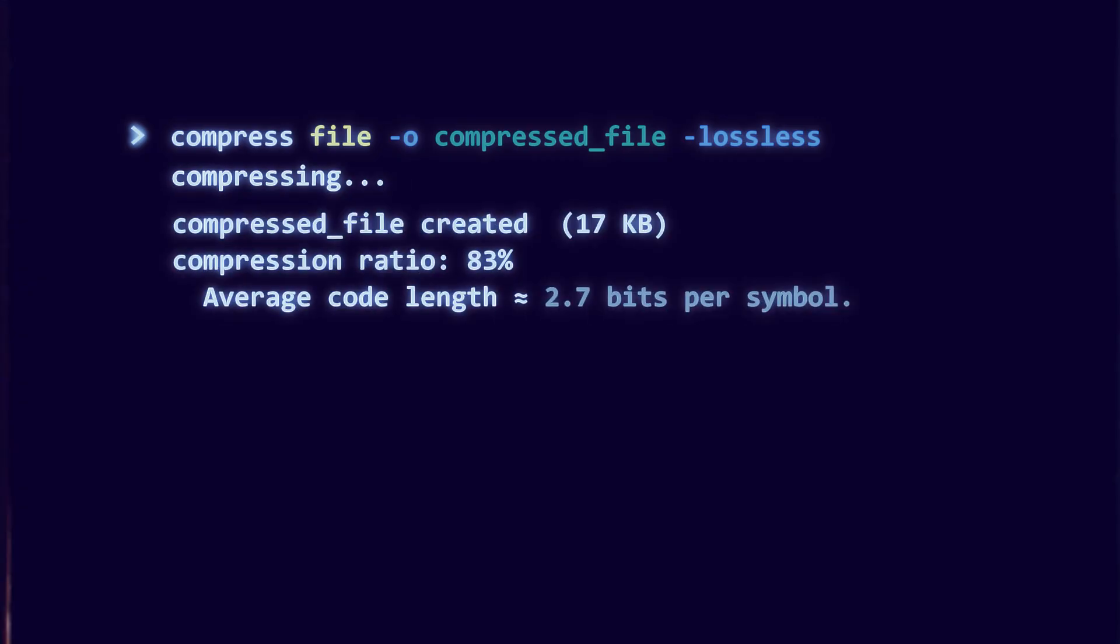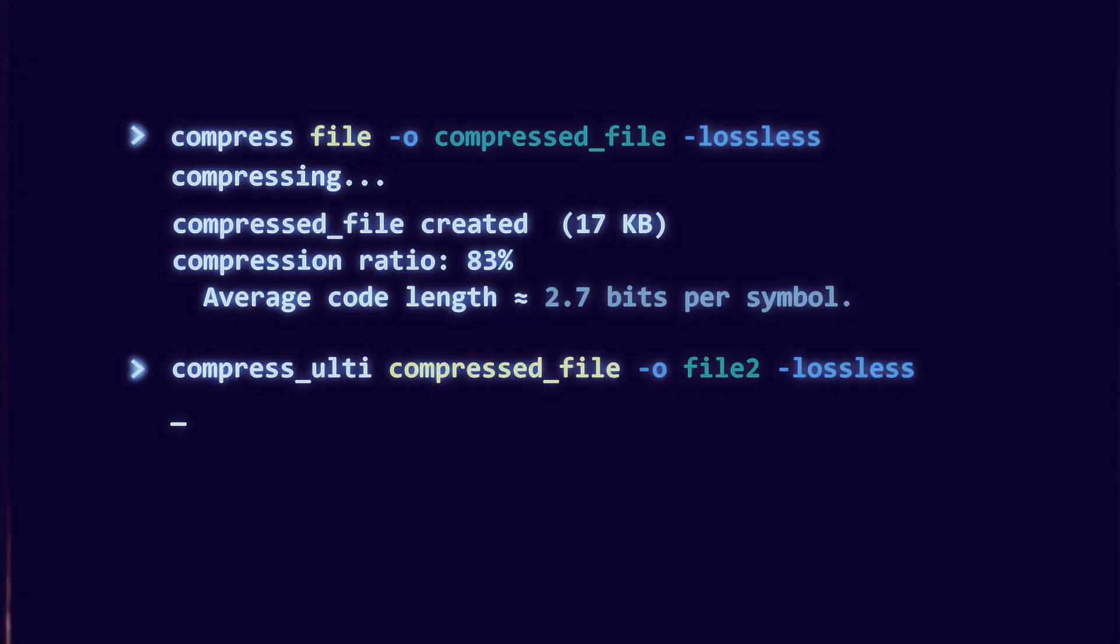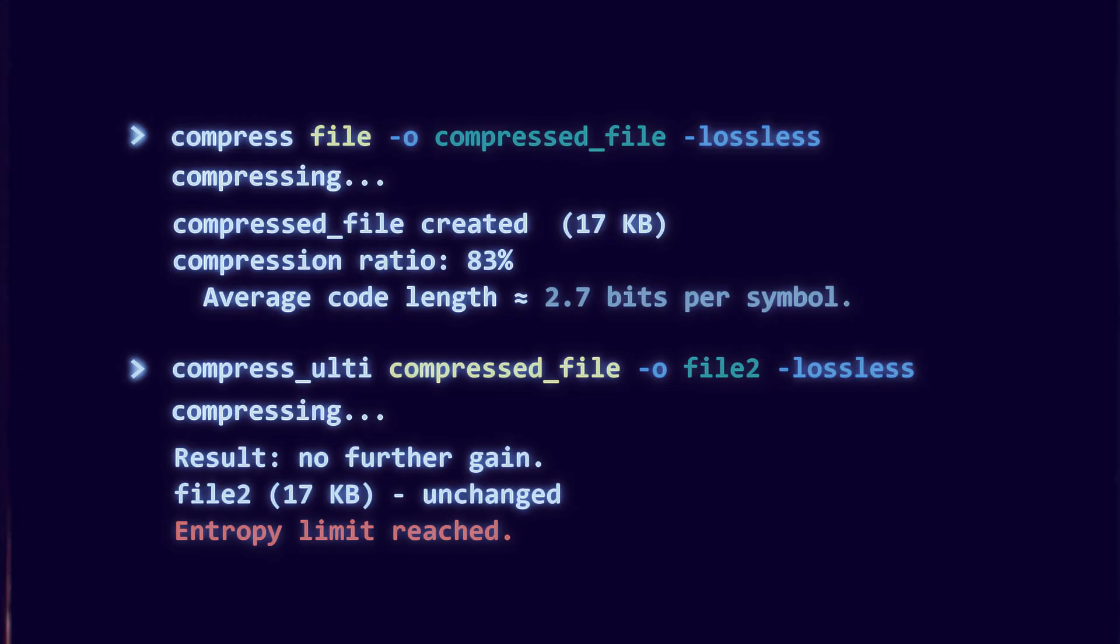If a source has entropy 2.5 bits per symbol, then no compressor can reduce the long-run average below 2.5 bits per symbol. You can approach the bound with optimal prefix codes or arithmetic coding, but you cannot beat it.